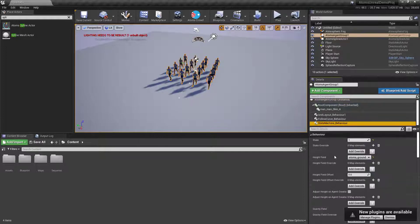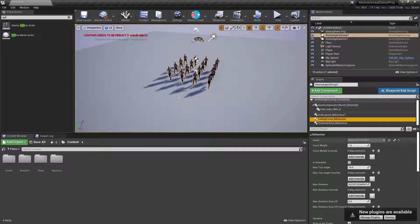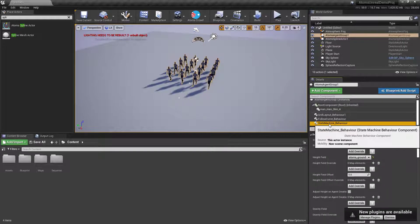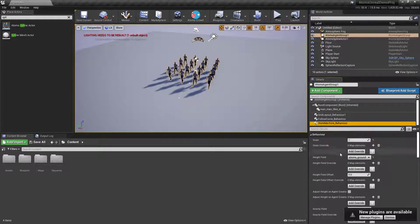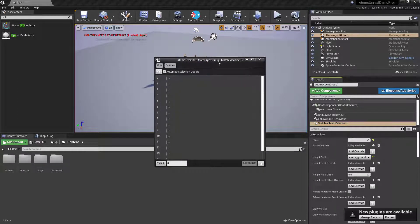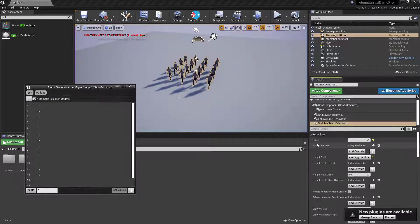If you go into the detail panel and select one of these behavior modules, you'll see properties ending with 'override'. These mean that property can be changed per agent. Whenever you find a property ending with 'override', it means this property can be changed on a per-agent basis.